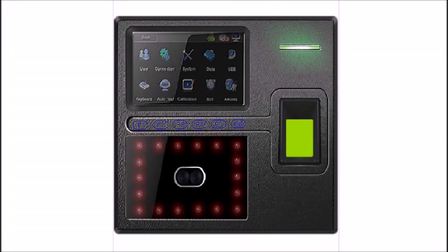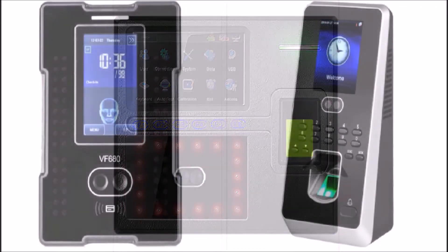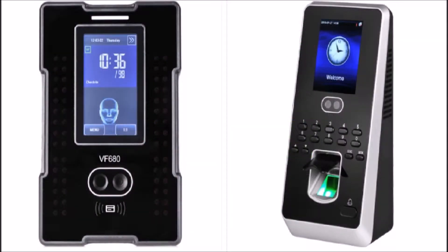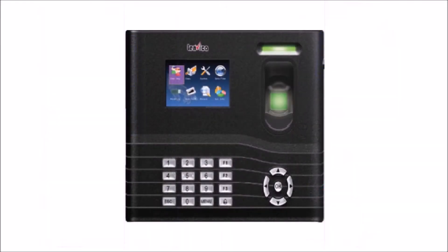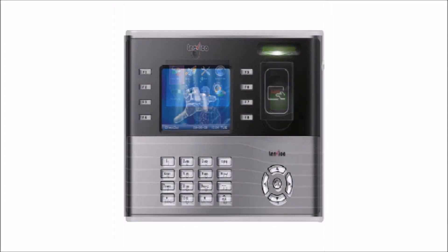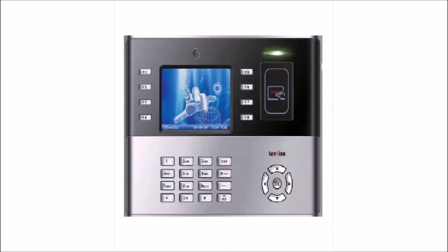AttendHRM can communicate with time attendance devices, so the punch data comes into the software in almost real-time, without any manual intervention. But at times, you may want to regularly import punch data from text or Excel files.